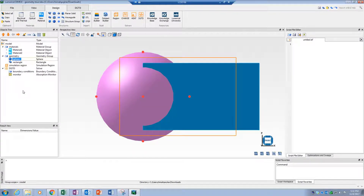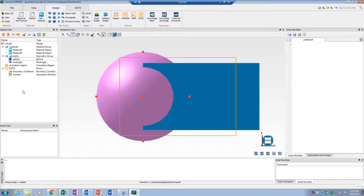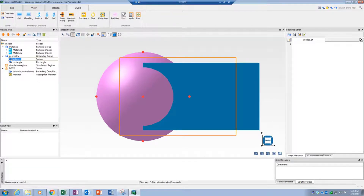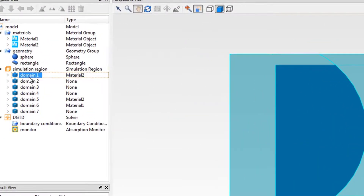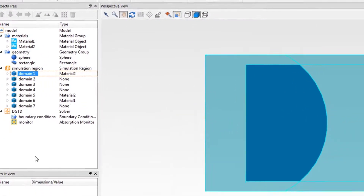Always remember that in the case of overlap between two materials, the material with lower mesh order will get a higher priority. In this example, the rectangle with a mesh order of 1 will take precedence over the sphere which has a mesh order of 2. The areas that overlap, in this example domain number 1, are assigned the material properties of the higher priority object, in this case material number 2.